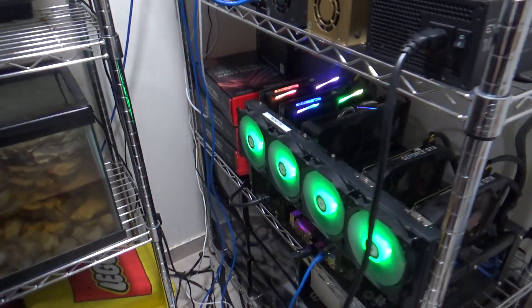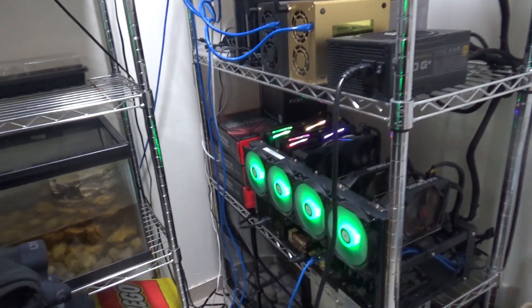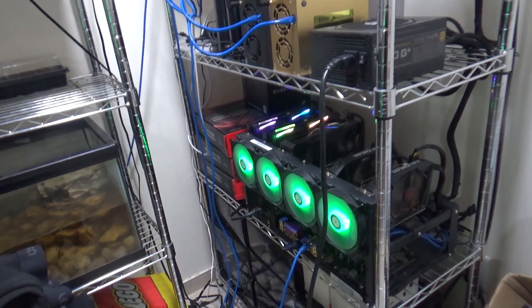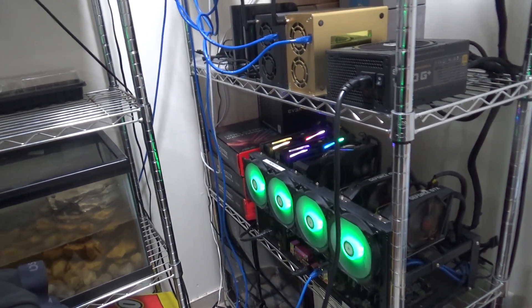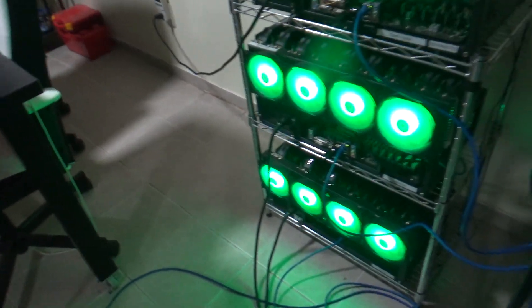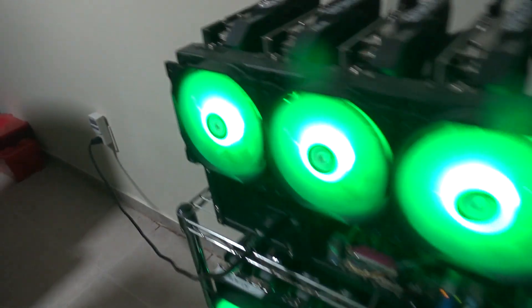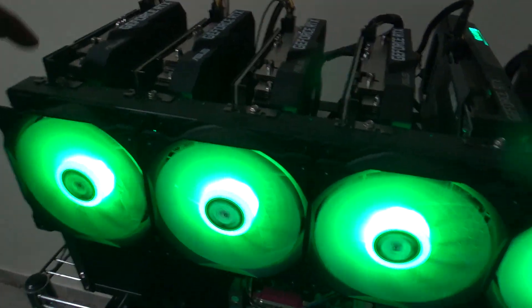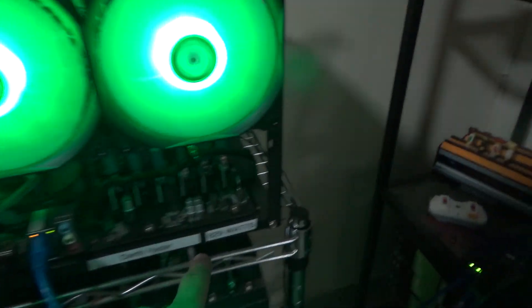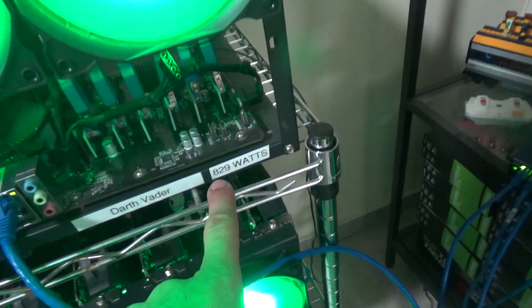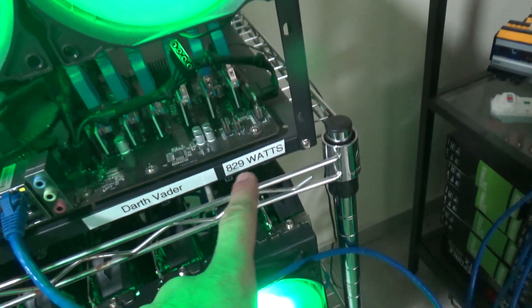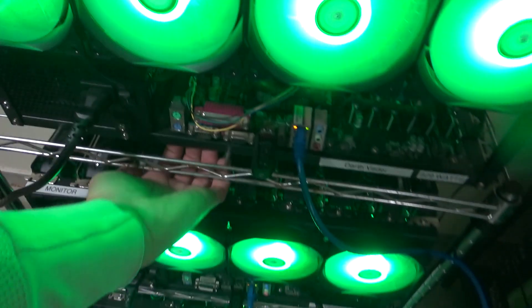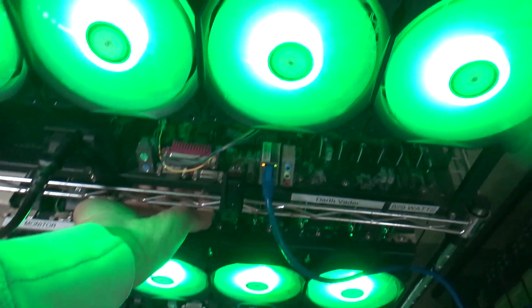So like as I was saying, see these three here? Originally, this rig here used to run at 829 watts because I have it wrote down over here. It's just Darth Vader, I call it the Darth Vader One.